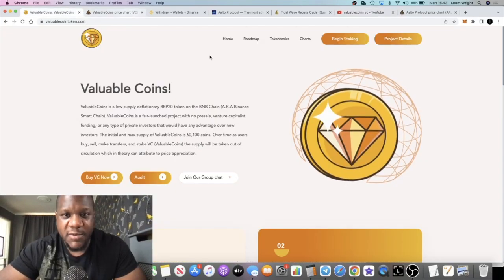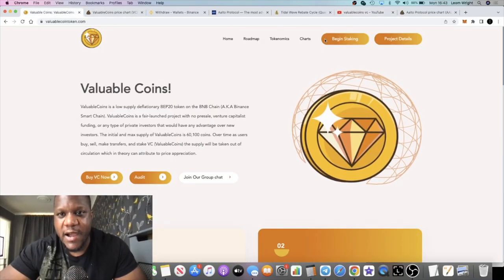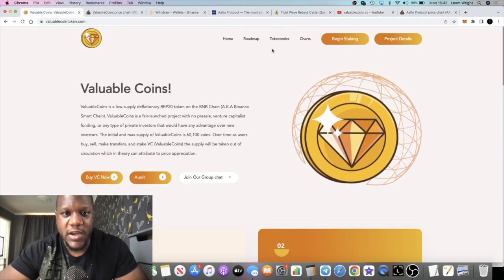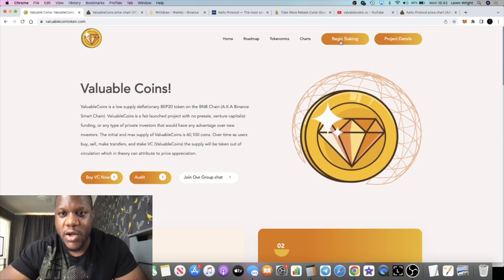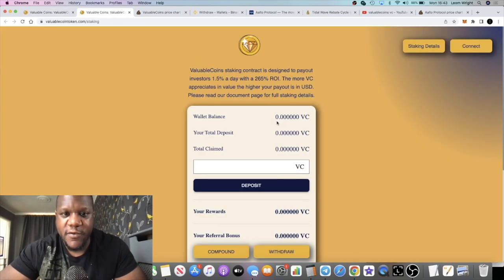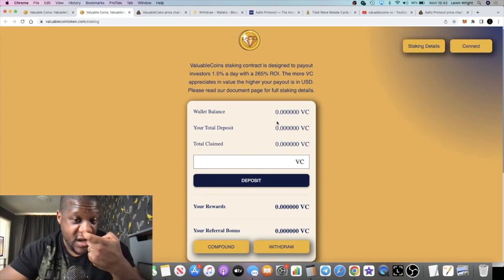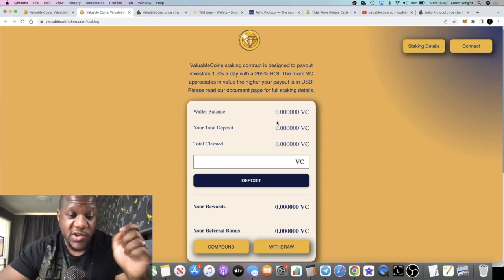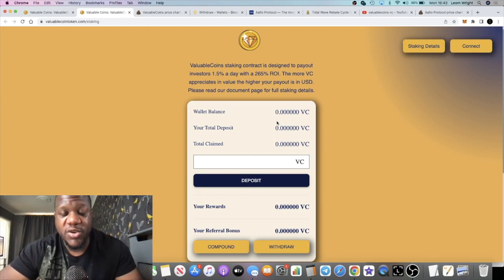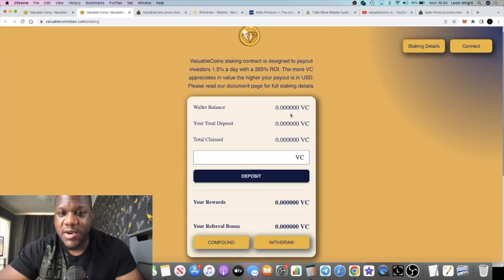If you don't know what Valuable Coins is, I do have that previous video you can go back and watch. It does have a staking platform which is 1.5% a day, just like I explained in the previous video. When you come on here, it's going to look like the baked beans miner, but it is not a miner.